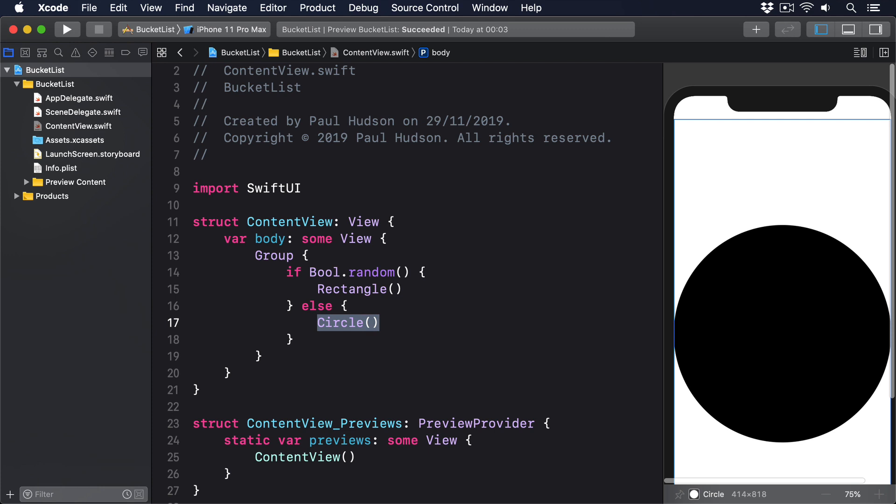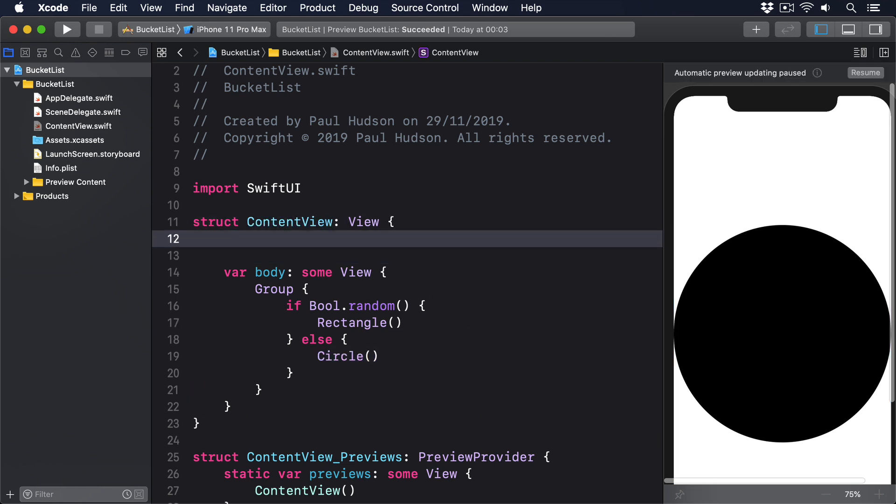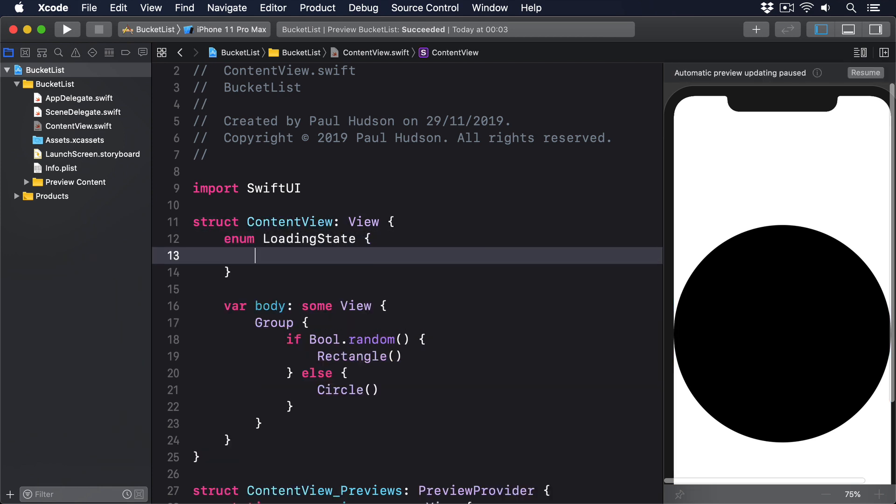There are two parts to this solution. The first is to define an enum for the various view states you want to represent. For example, you might define this as a nested enum: enum LoadingState, case loading, success, failed.